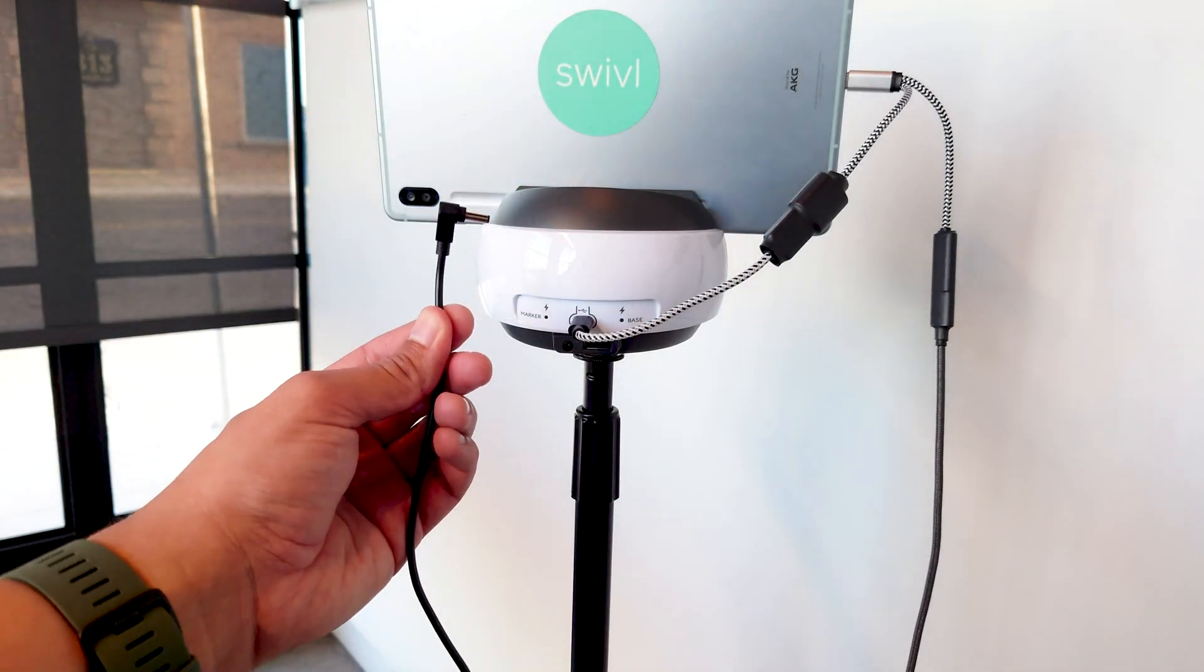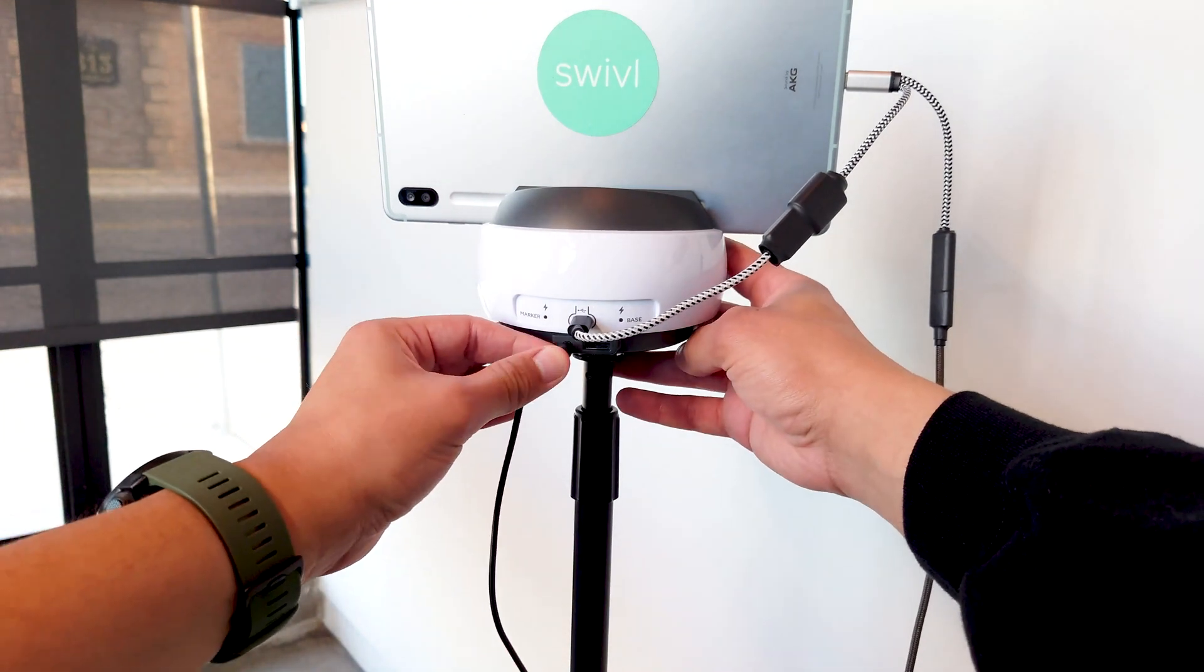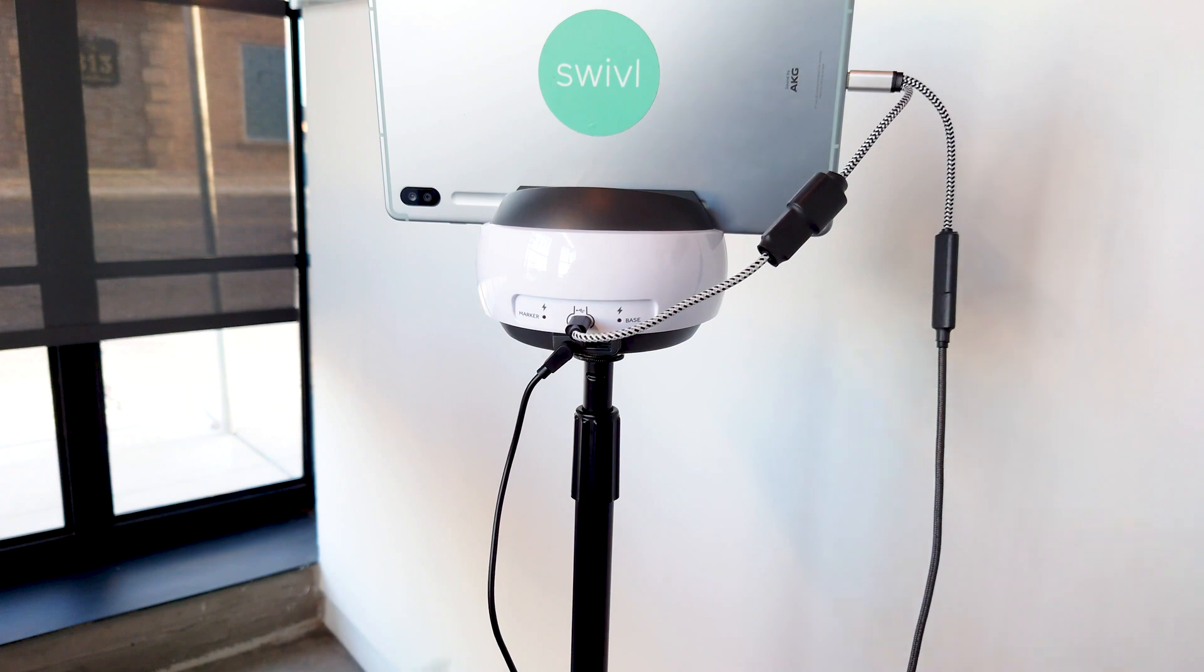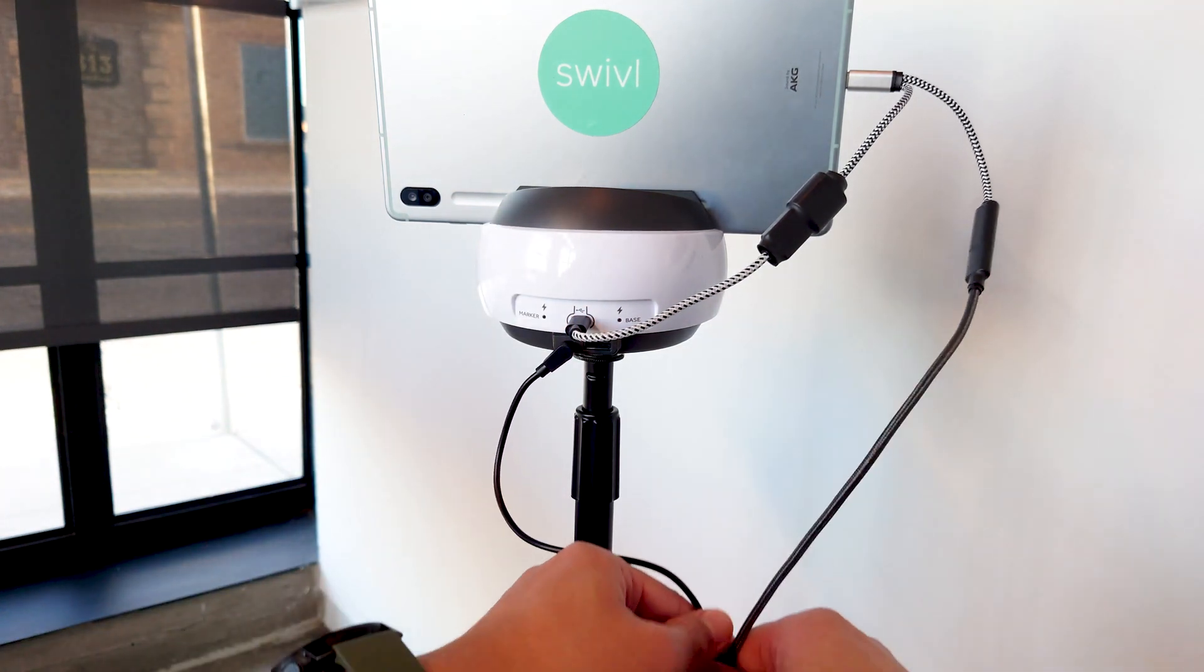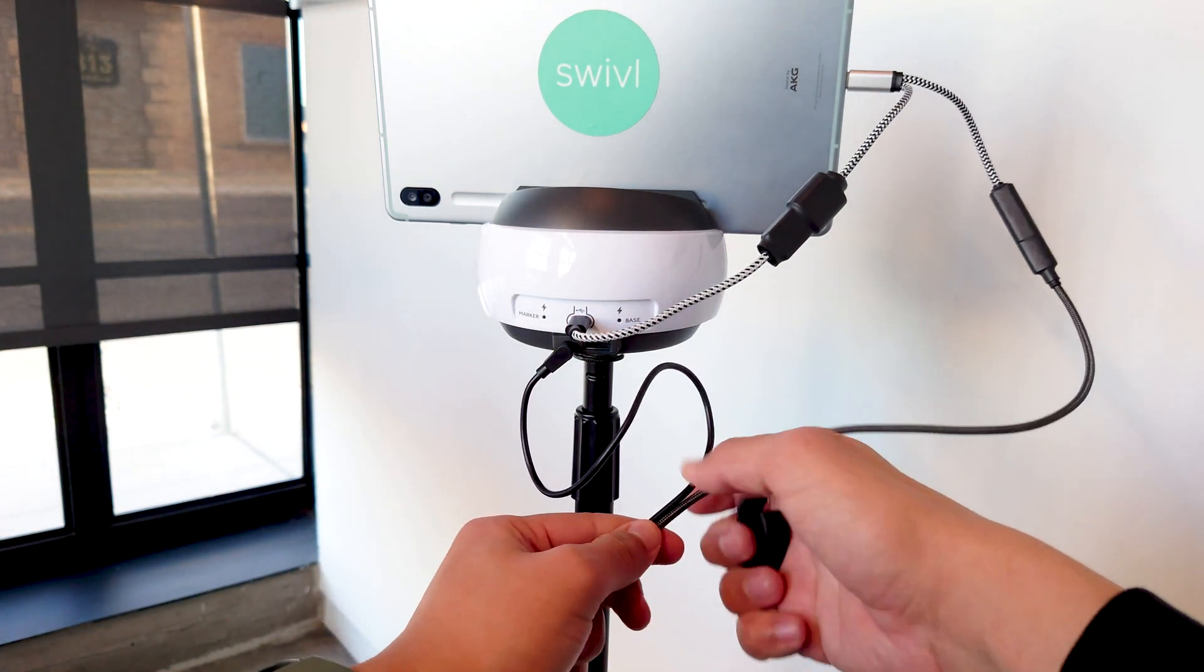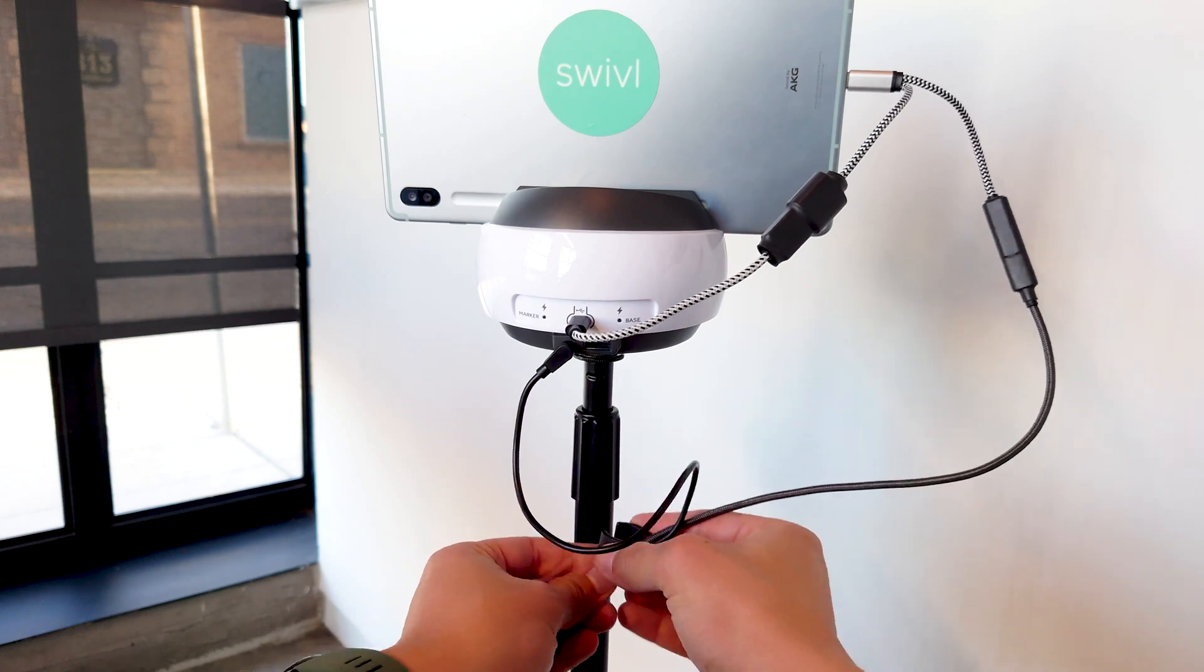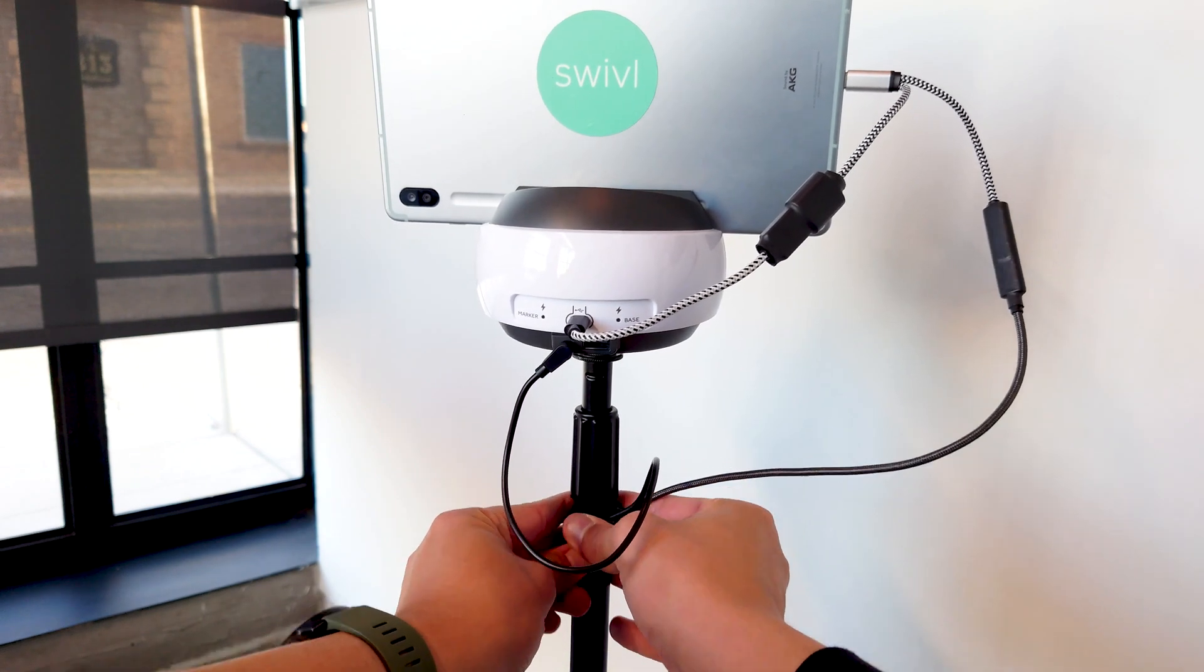Step 3. Plug in the charging cable into the charging port. Then use the floor stand clip to secure the cables near the top of the stand. Make sure to leave some extra cable slack to allow the swivel robot to rotate.